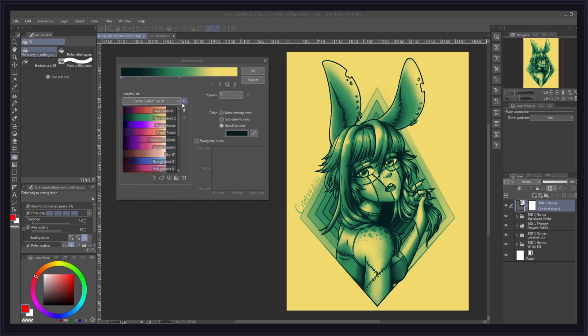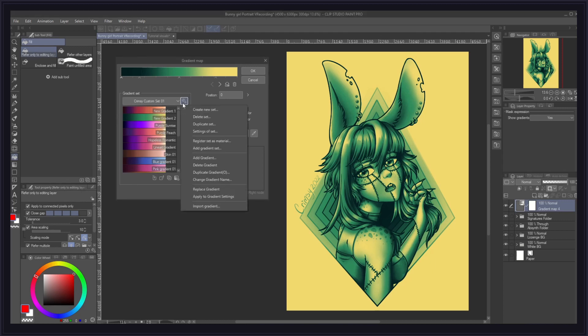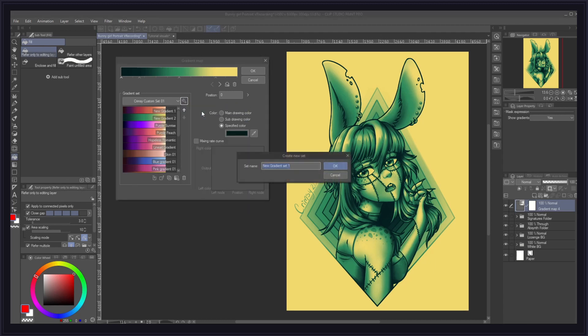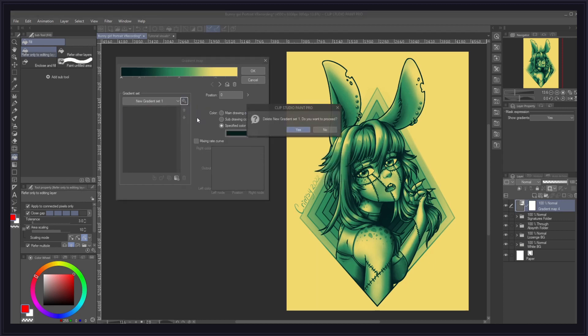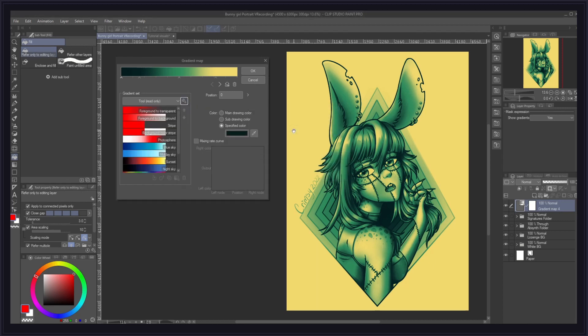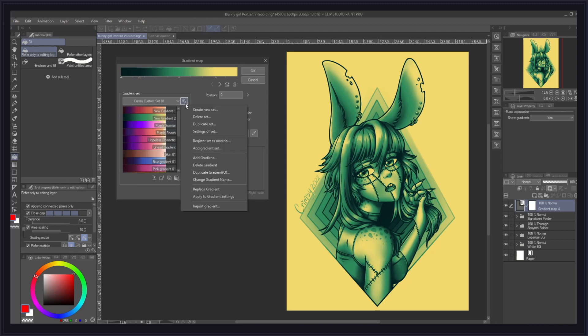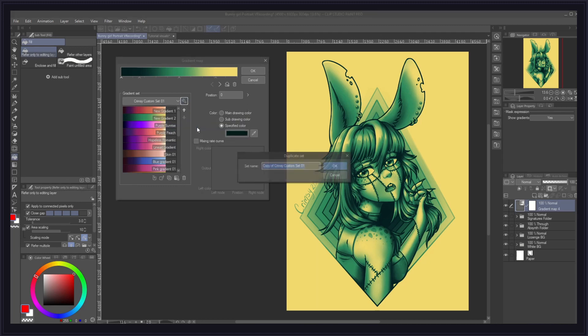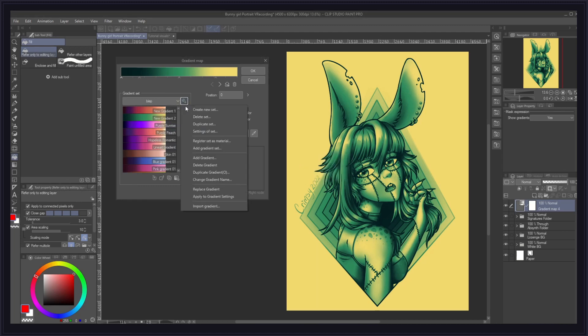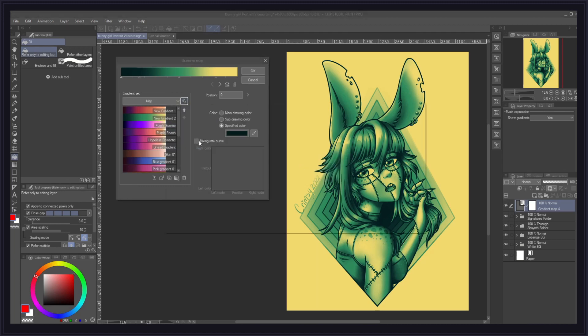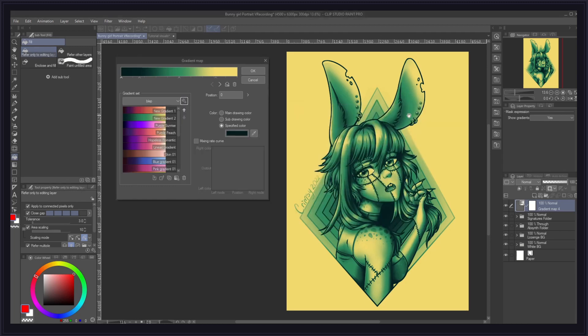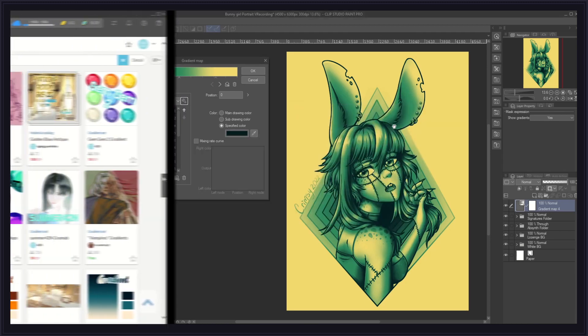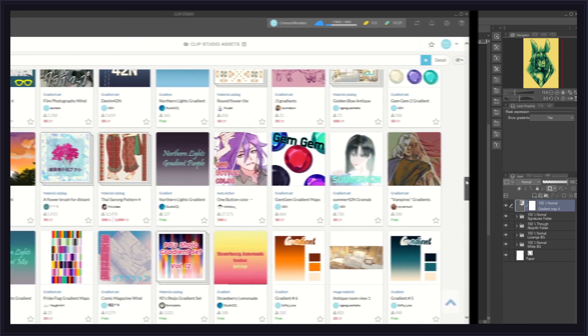So this covers pretty much how to manage gradients individually, but if you want to manage the gradient sets themselves, you have to go to this little wrench icon here, and this will open a drop-down menu with some new options specific to our sets. For instance, we can create a new empty set and give it a name. We can also delete sets we no longer want. We can make copies of our sets and also rename them to anything we want. Below that, we can register a set as a material. This is something you must do if you want to share your own custom gradient sets to the Clip Studio Asset Store, for instance.